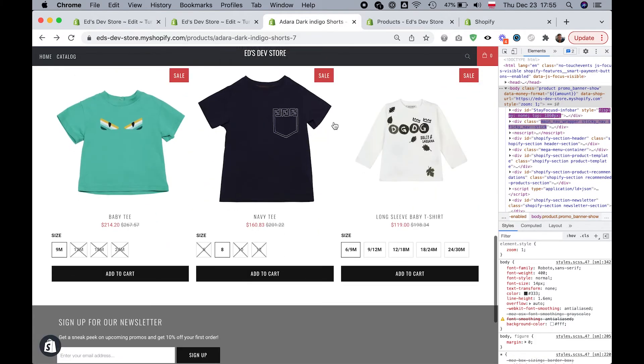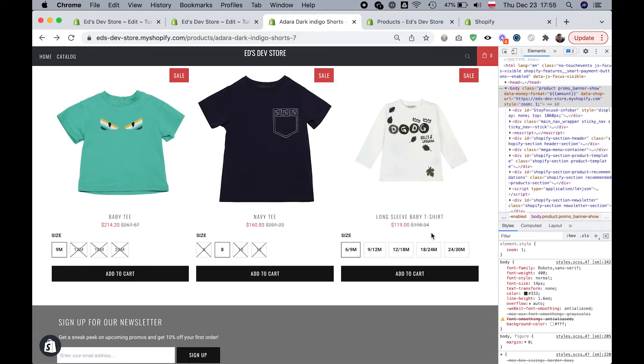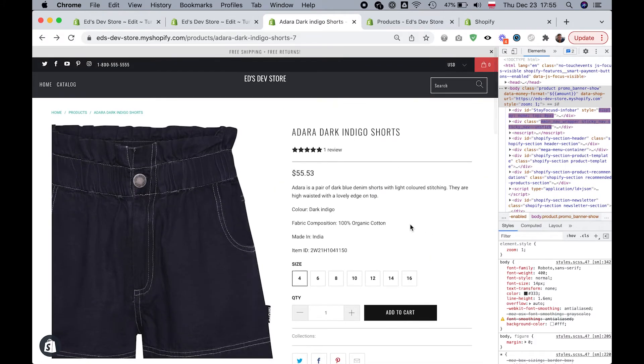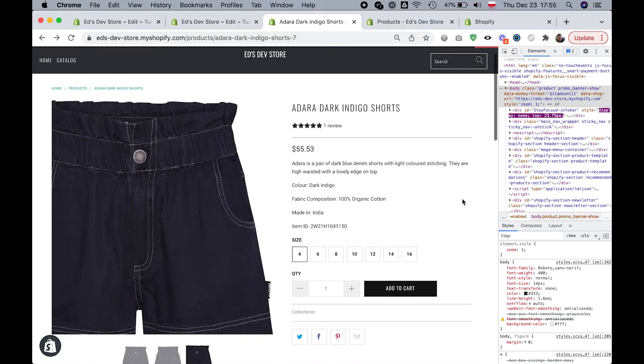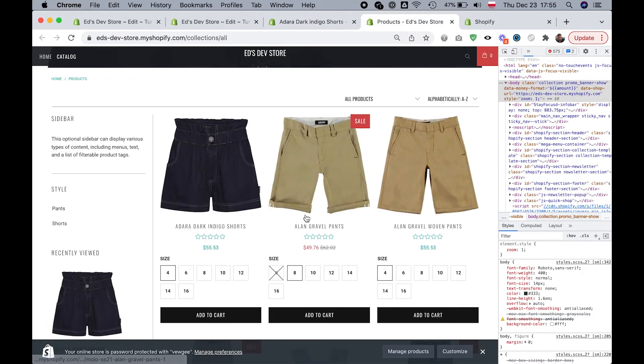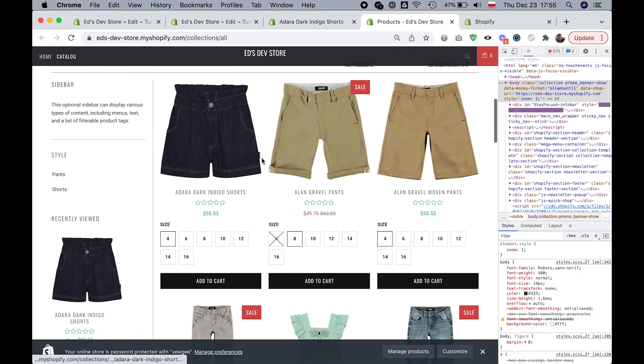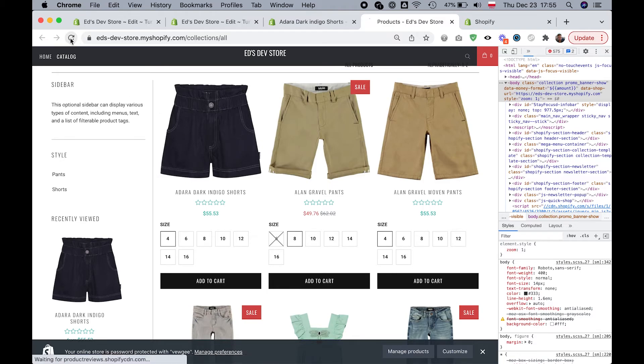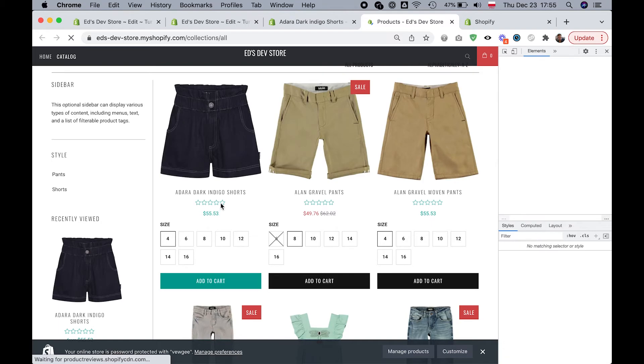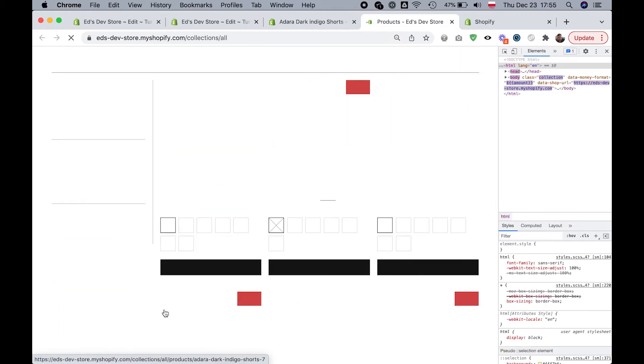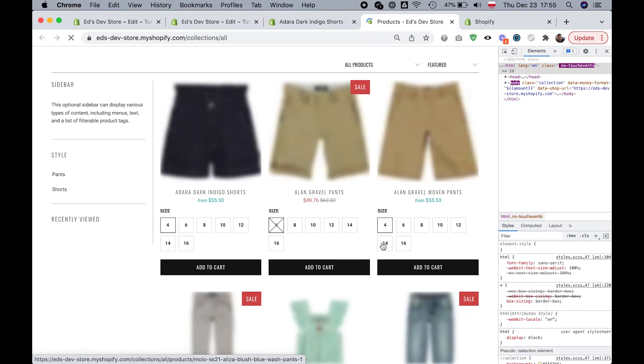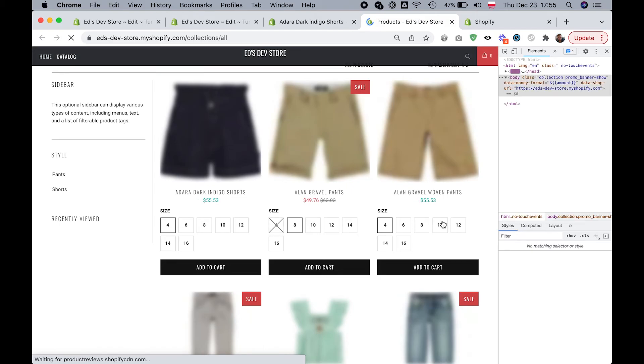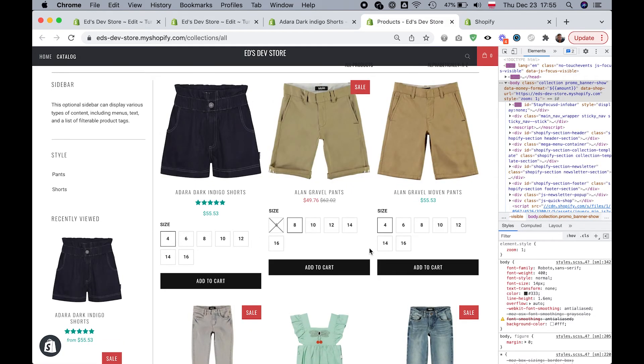The related products still don't have reviews. So their empty stars are not showing up. And this change should also be working on the collection page. So I haven't refreshed since I added the code. So I'm going to refresh now. And we should see reviews for this product. But we should not see review stars for any of the other products. And there we go.